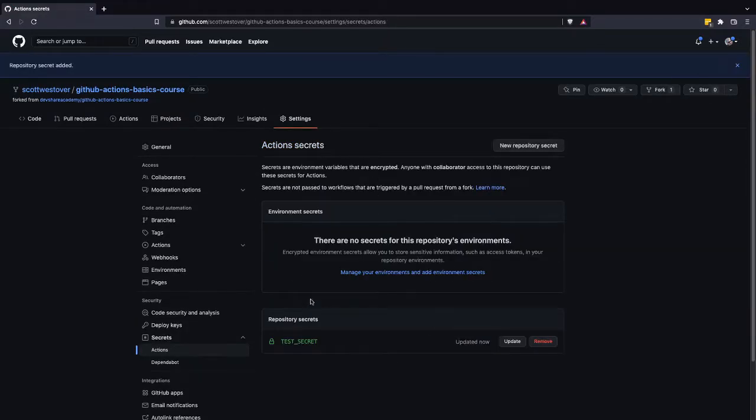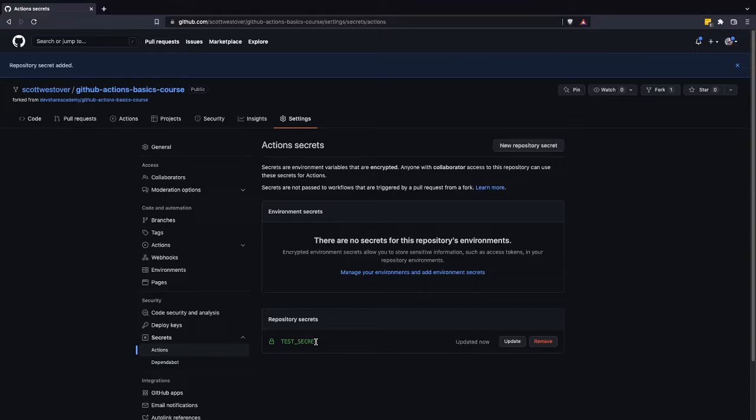We'll see that our screen's been updated. We now have a new repository secret called test secret. And so now in our workflow files, we have the option to pull this and use that in our workflow. So to see an example, what we'll do is let's switch over to our code.